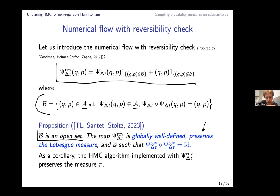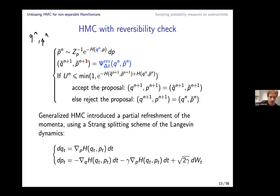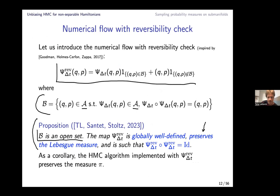The HMC algorithm with reversibility check works as follows: starting from q_n, draw p̃_n independently (with q_n as parameter of the distribution in p), apply the map ψ̃_{δt}^{rev}, then accept/reject according to the same rule as before. This is the result of a preprint with Régis Santet and Gabriel Stoltz, appeared in March.